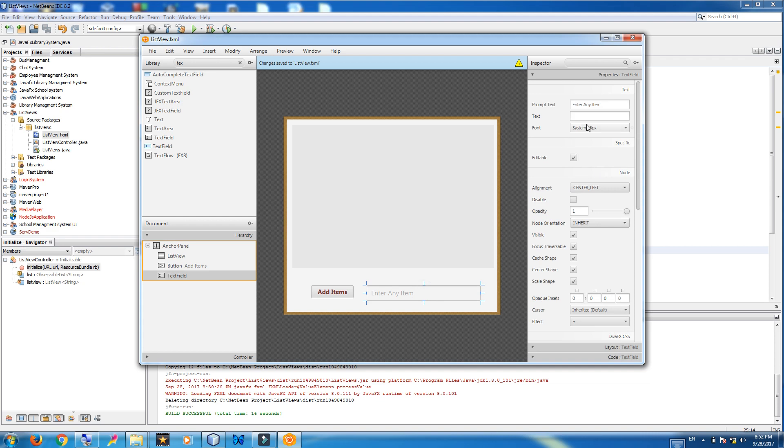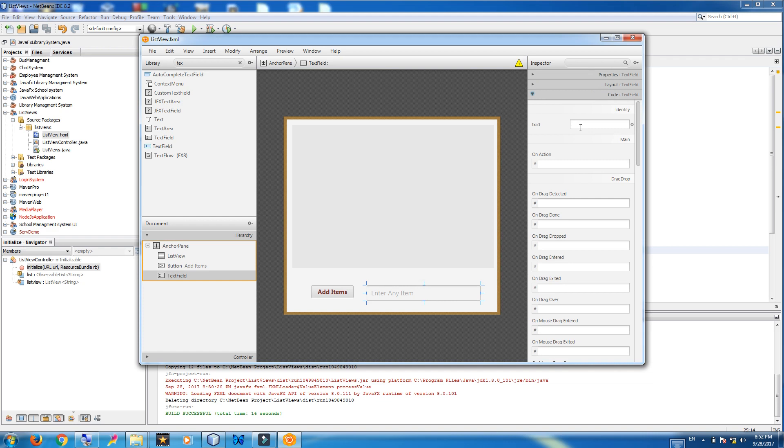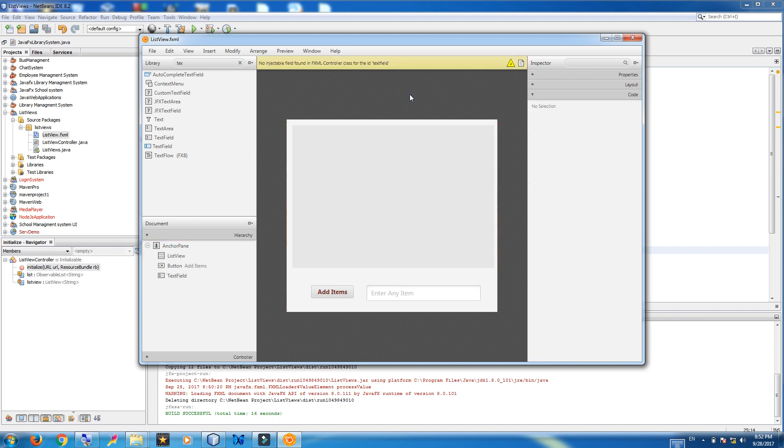First of all give an id to this. I give it text field. Text field. Control save. Save it.